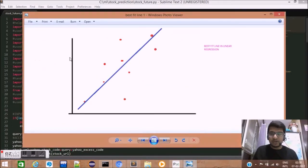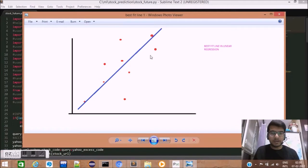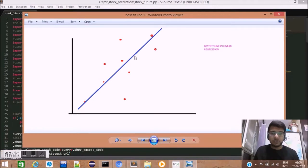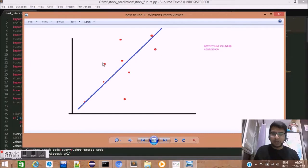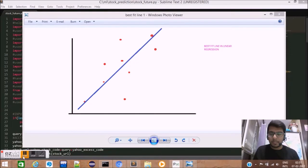The first example that we have over here is of a data set in which there is a nice correlation between the data points. As you can see, this blue line can be drawn to best fit the data. A few points are lined off this line, but still, a best fit model can be predicted over here.